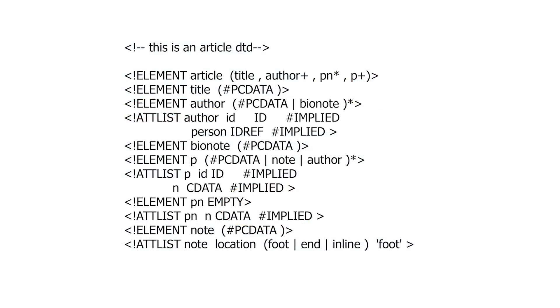And on this last slide, this is just an example of a DTD for articles. And I will leave you with that.